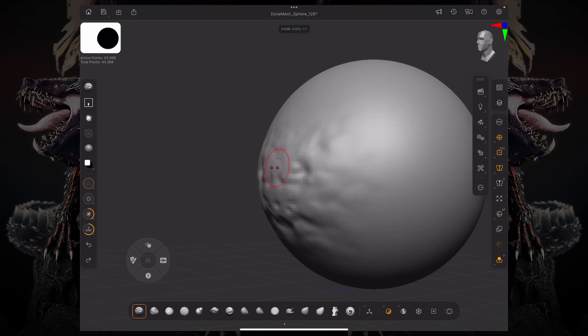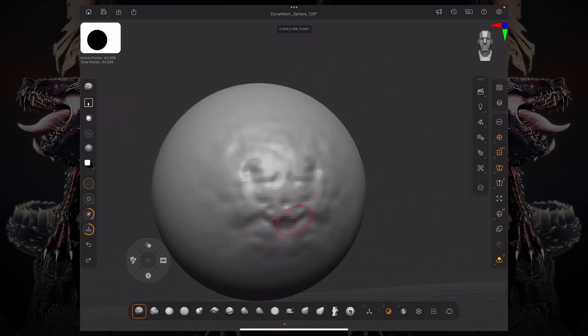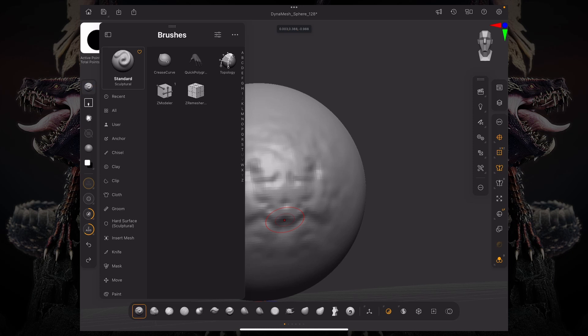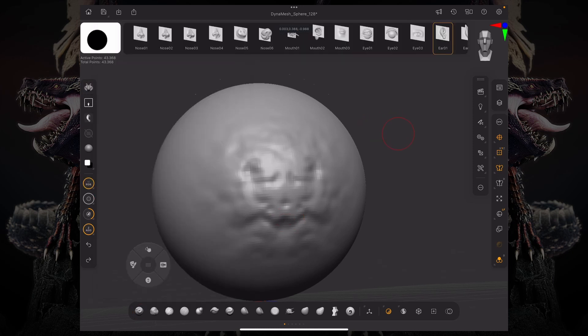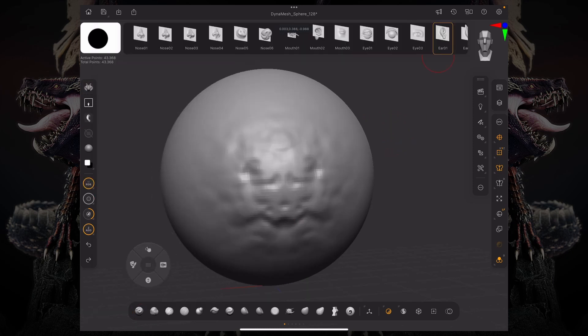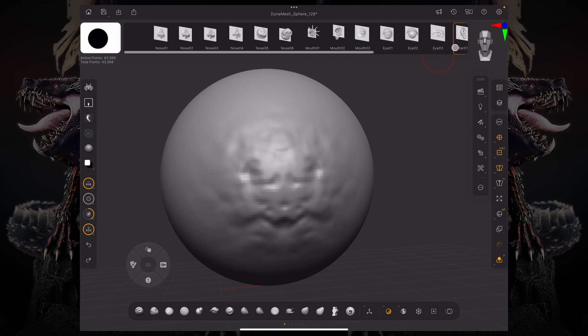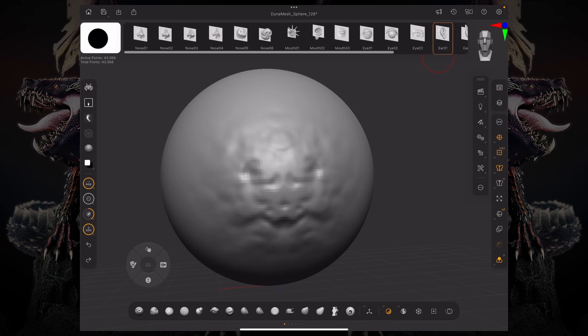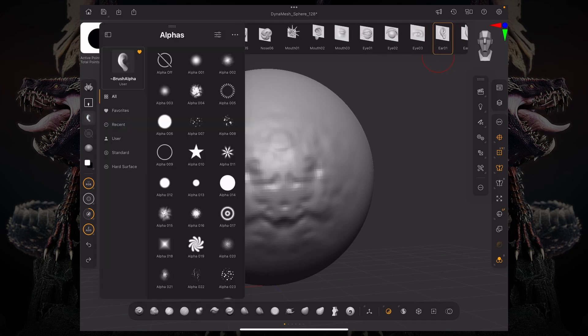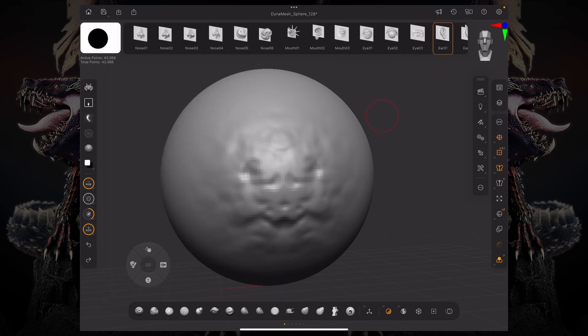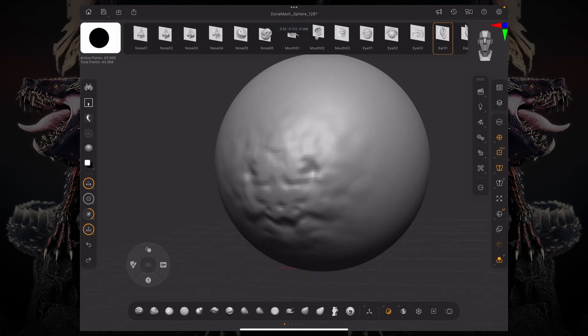If for some reason we wanted something like this, let's go to our Chisel brushes, Chisel 3D. This is a brush that has multiple different alphas, and you can see it's an alpha, but these alphas have undercuts.